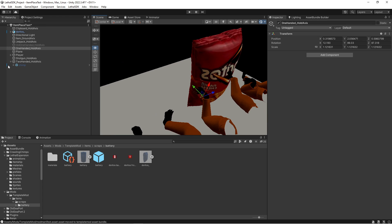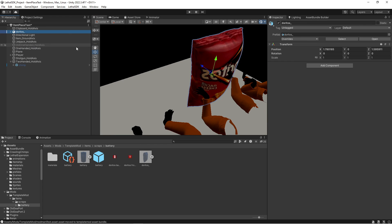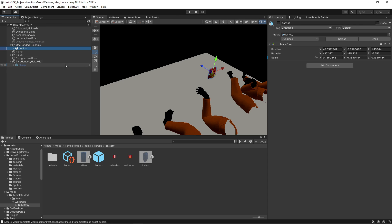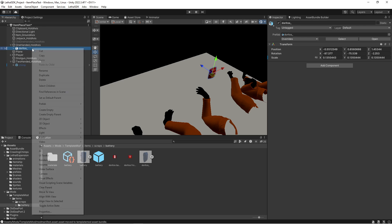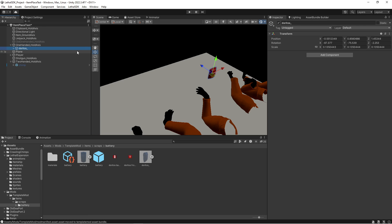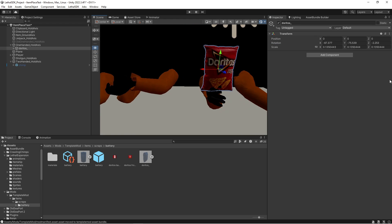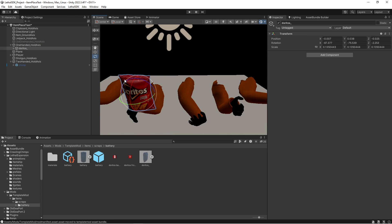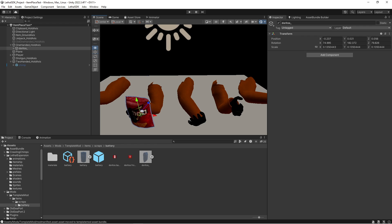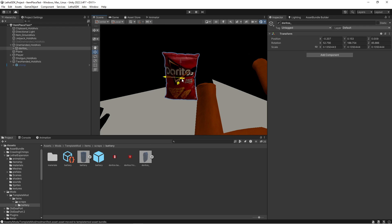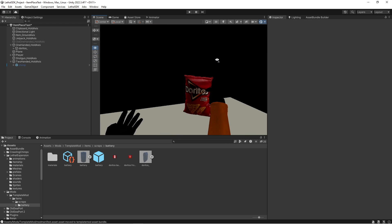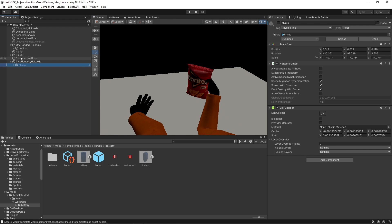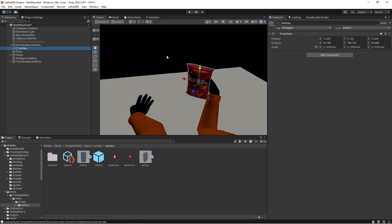So we're going to move our Doritos bag, scale it or whatever you have, and then move it down into the one-handed hold axis. I'm gonna go ahead and unpack it, and then just reset the position, and that'll set it directly in the middle of it.